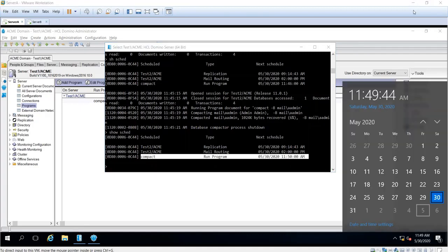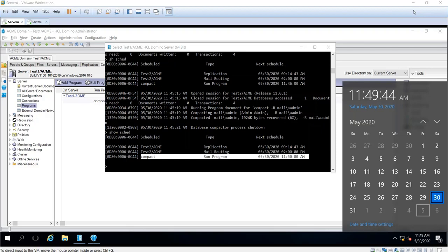Yeah, so again, the program document lets you automate or schedule certain server tasks in order to, like I said, automate, so no need for the admin to do it manually.